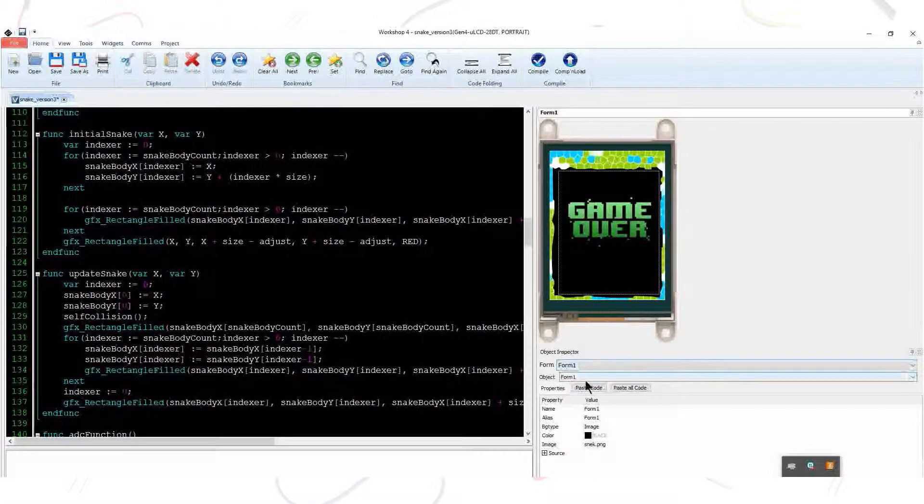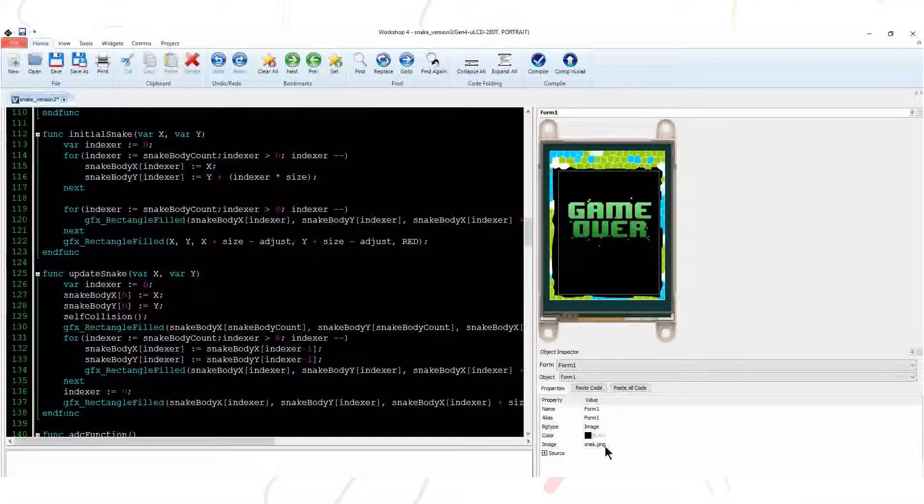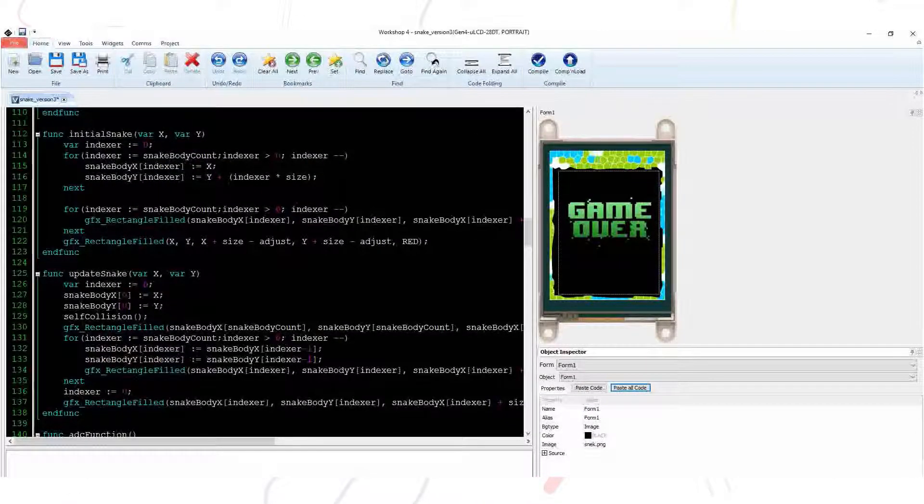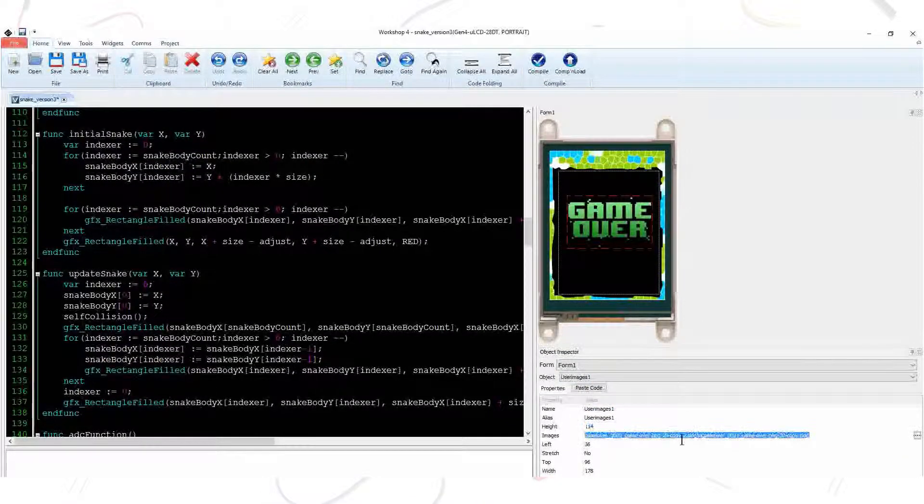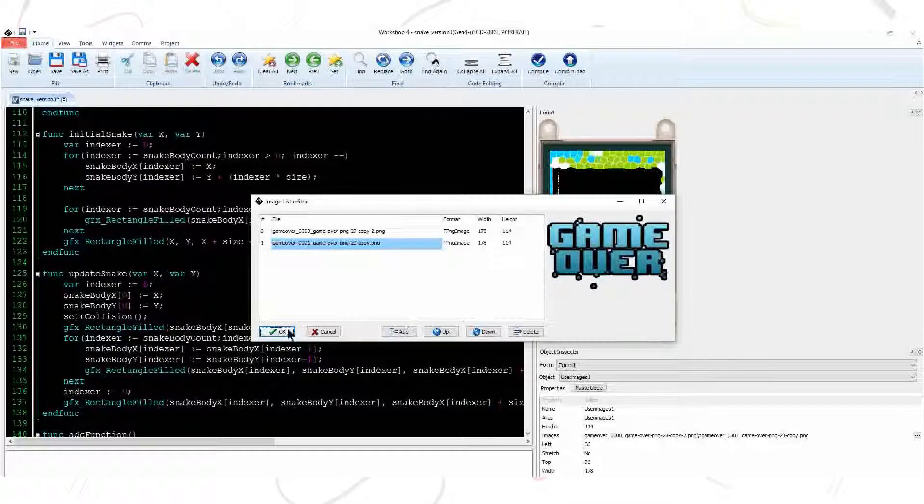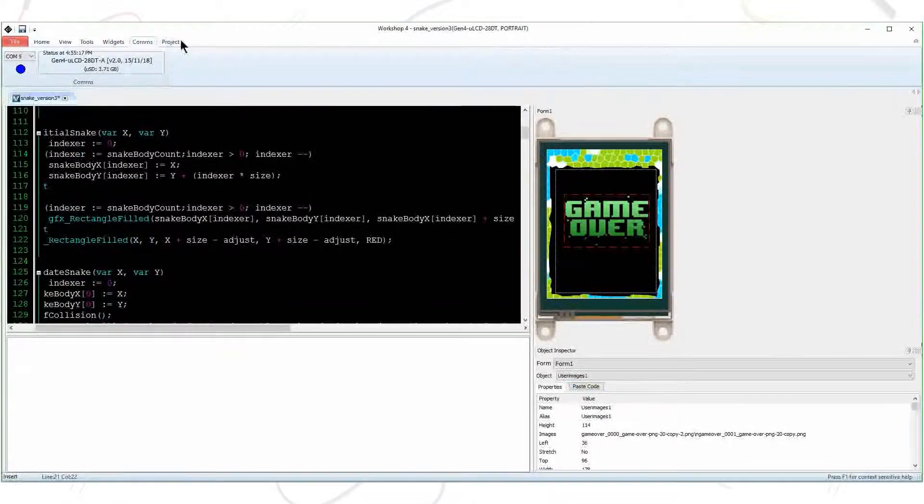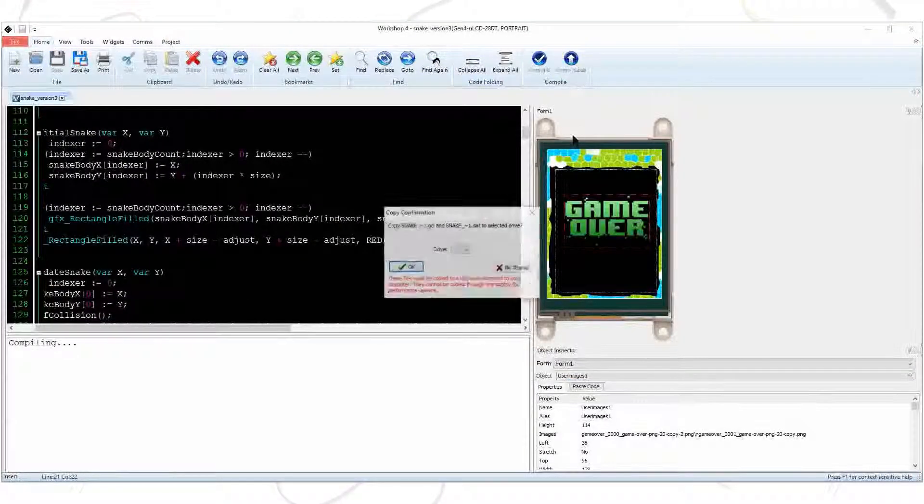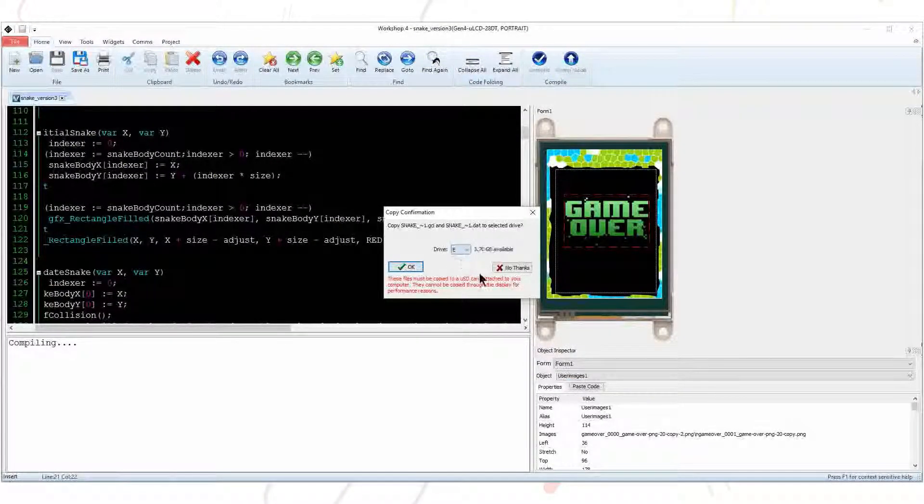And set another background by changing the background image. Just make sure you paste the code after every graphics update. Now, you can play the game by controlling the snake head via joystick.